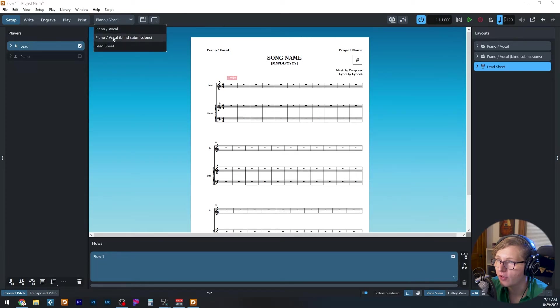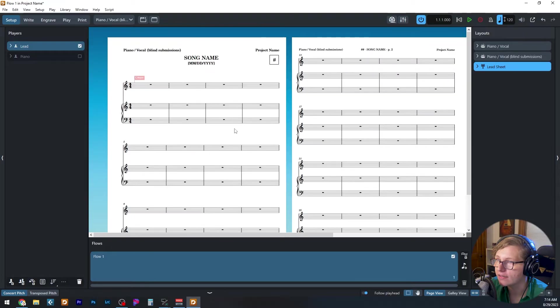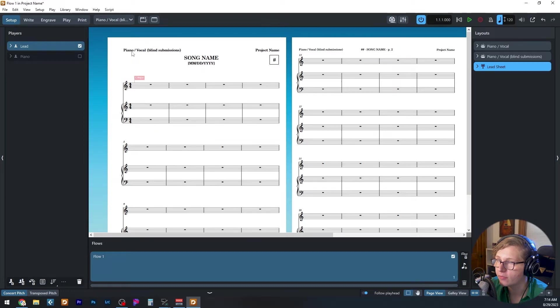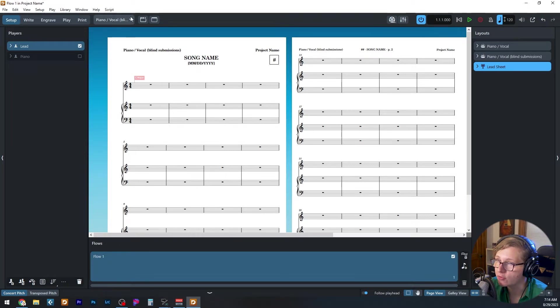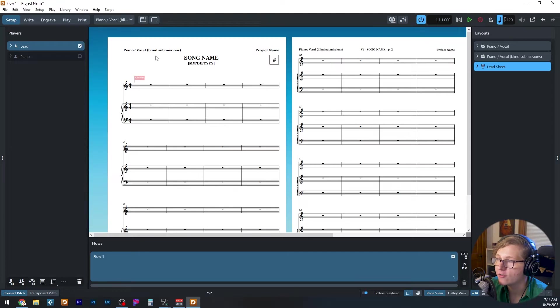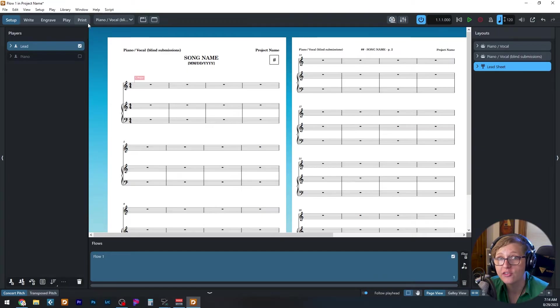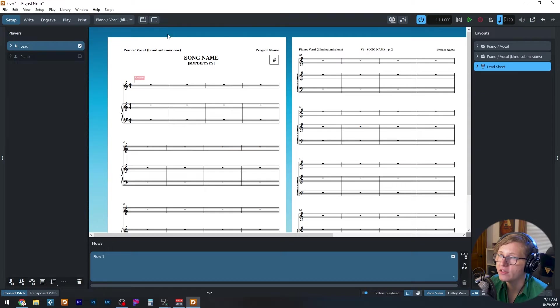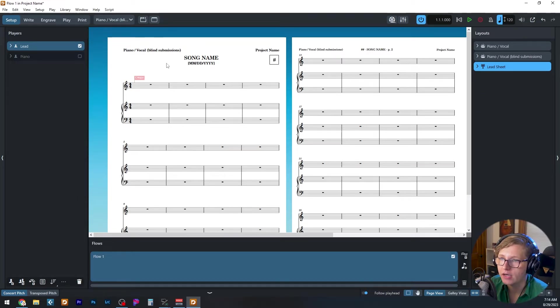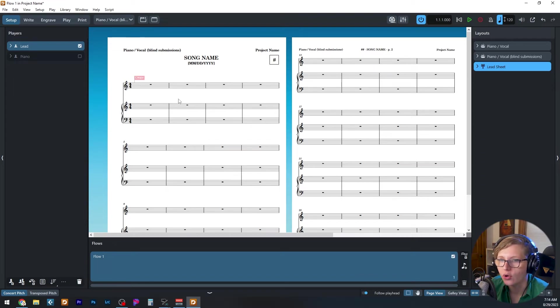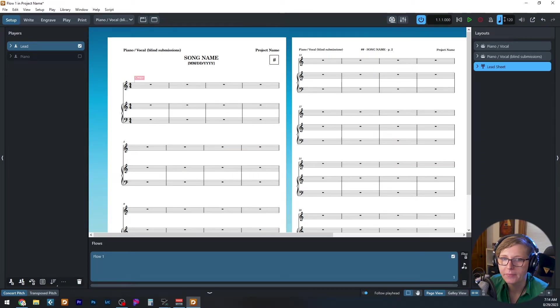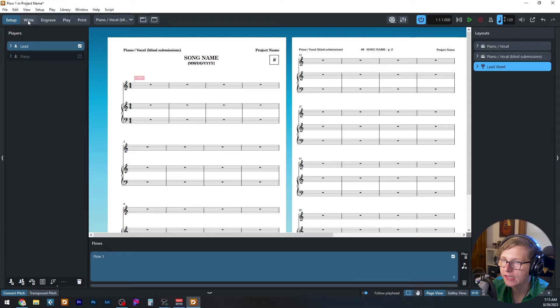So for example, if I go to the blind submissions one, you can see that the layout name in the top left has changed. And also the composer and lyricist credits have been removed. That's the only change between the two. But it makes it really easy for me if I'm doing a submission for this song to just go ahead, go into this layout and create a PDF of it rather than having to manually edit the original to get rid of those every time I need a blind submission copy.